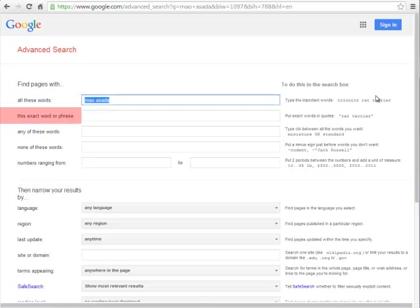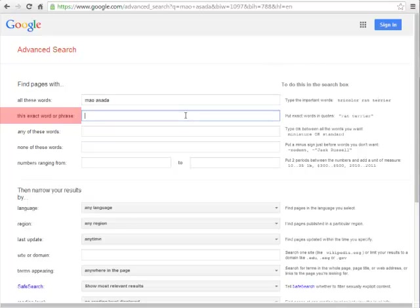This exact word or phrase puts quotation marks around our words to tell Google to search for that exact phrase, and not the words individually. Here I'm going to add World Figure Skating Championships.